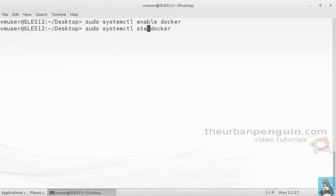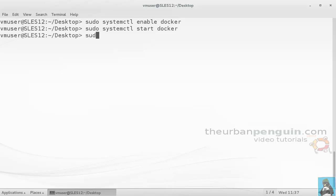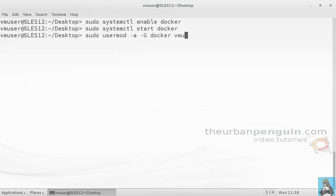So that I might use Docker as a standard user, we can add a user to the group docker. I'll do one more sudo command: sudo usermod -a to append to the secondary groups. I'm going to append the docker group for the user vmuser. That's the user account I'm using.